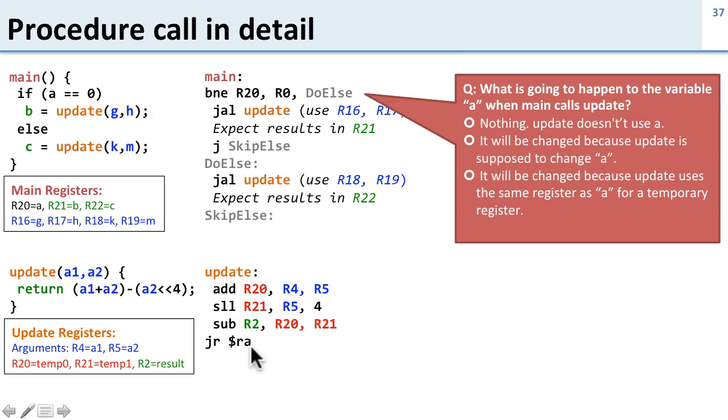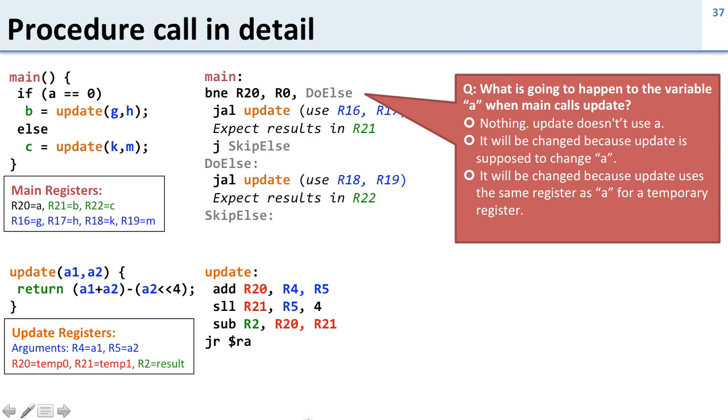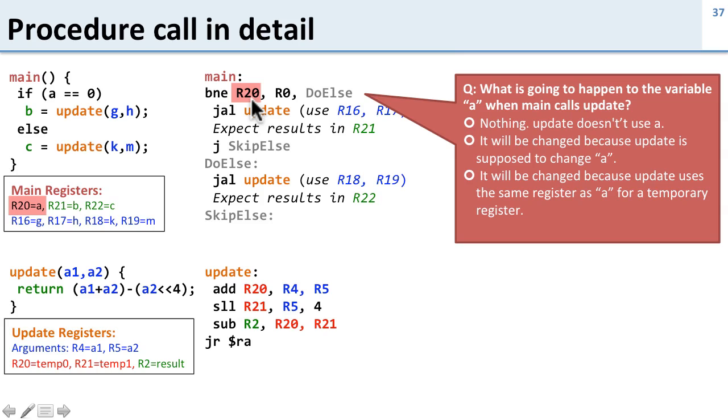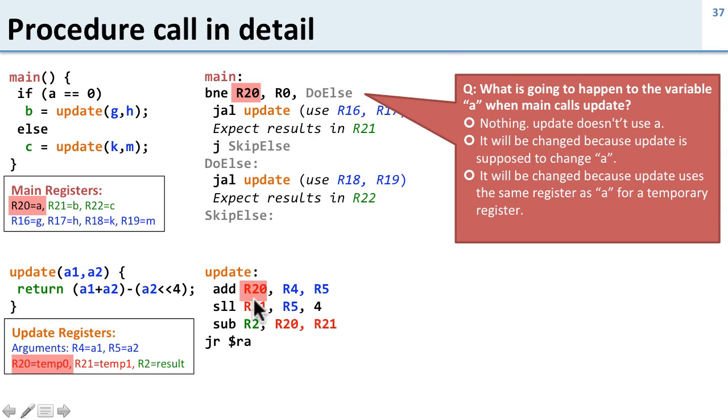So here's a question. What's going to happen to the variable A in main when we call update? To understand this, we want to take a look at who's using what register. So main over here has A in R20 and we're using R20 up here for our comparison, but look what update is doing. Update is using R20 for one of these temporary variables. It actually writes over R20 here when it executes.